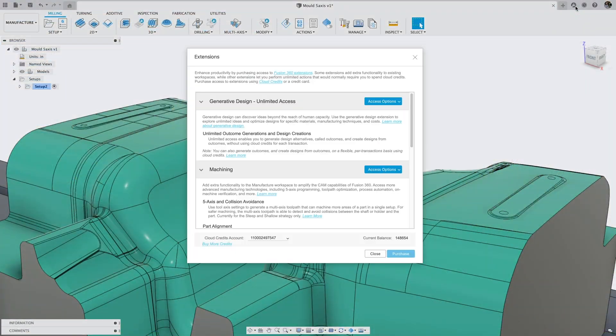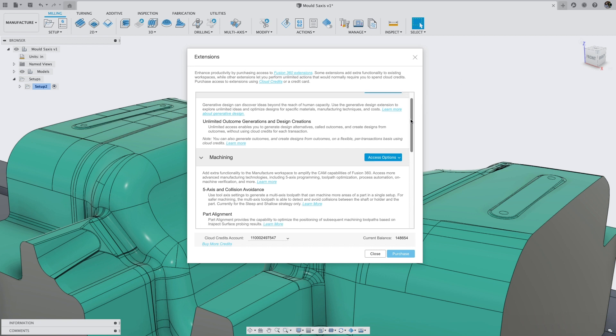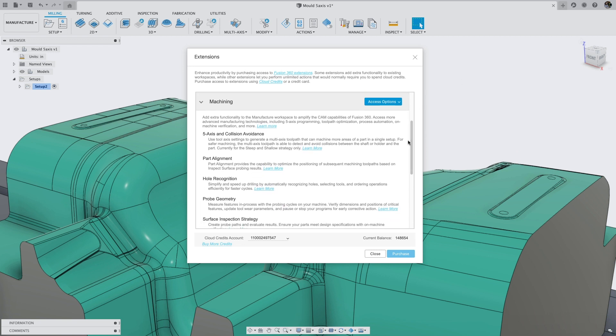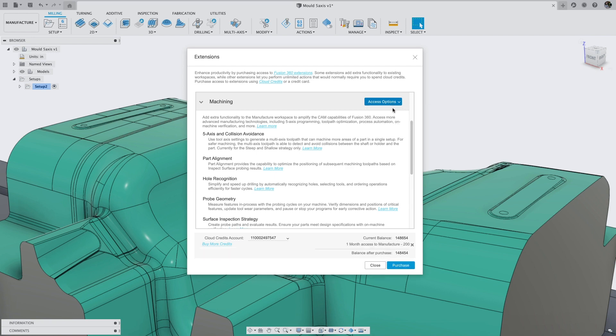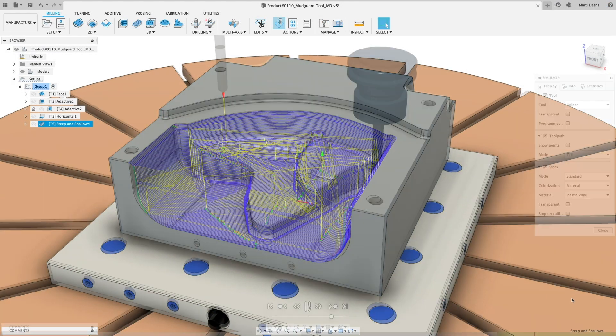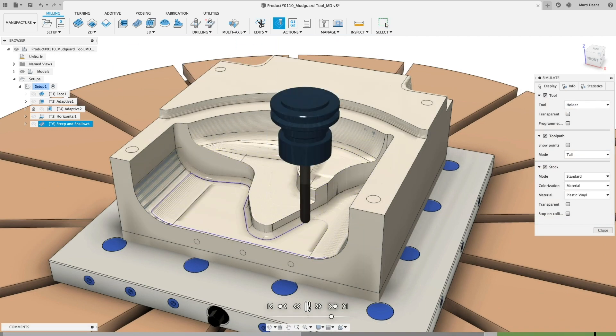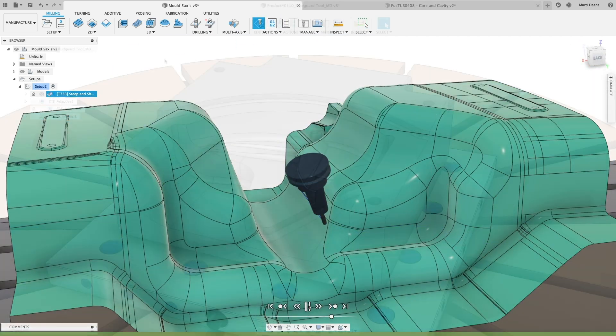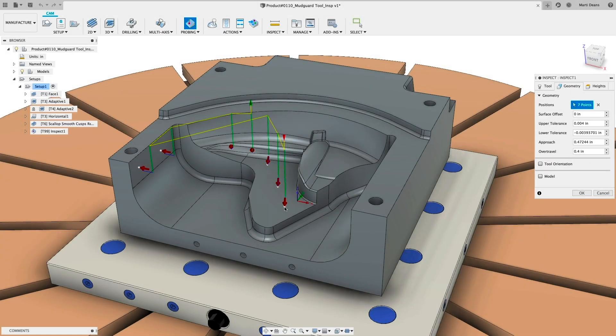Simply enable the extension directly within the Fusion 360 interface, so you have the tools you need when you need them. The Machining Extension offers automated workflows to improve the efficiency of your entire process, from programming to machine operation.